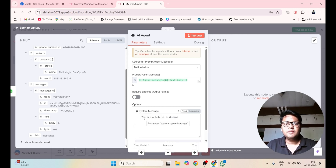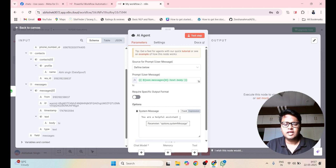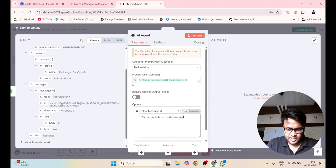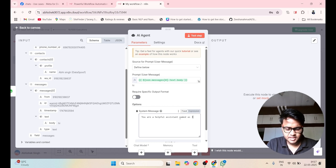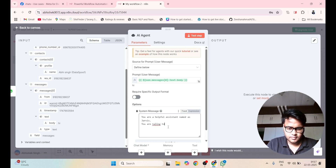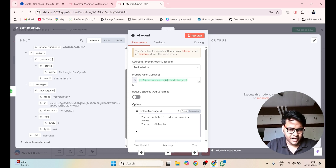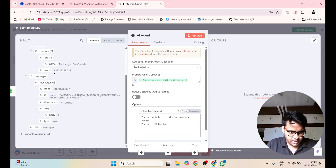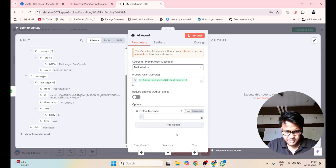Click on Add Option and add a System Message. Let me name the agent. These are default prompt templates. I will give it a name: 'You are a helpful assistant named Jarvis. You are talking to' — and here I will provide my name from the incoming data.